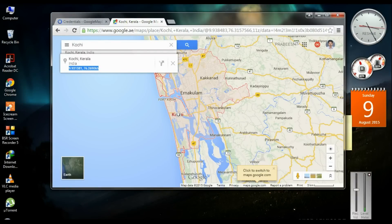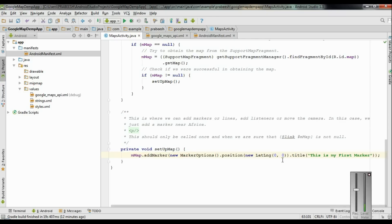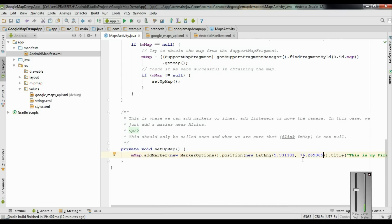Now open Android Studio and instead of the default zero values, put in those coordinates. We have successfully added a new marker into the Google Map. Now we can test the application on a real device. It is not possible to run this application on a virtual device because to display Google Map you need Google Play Services, so you need to run this on a real device.